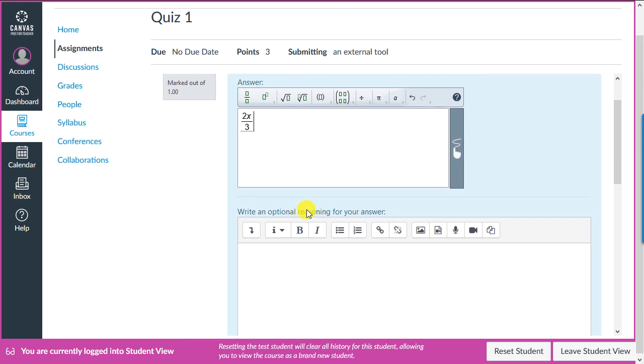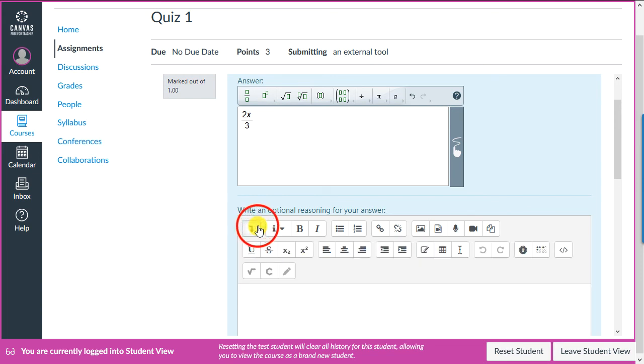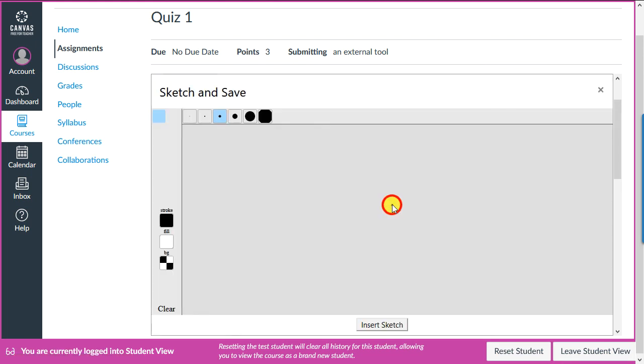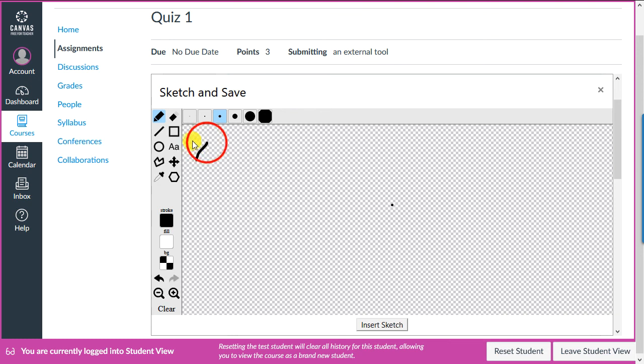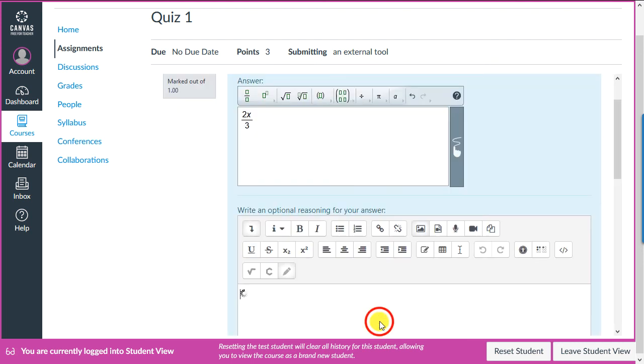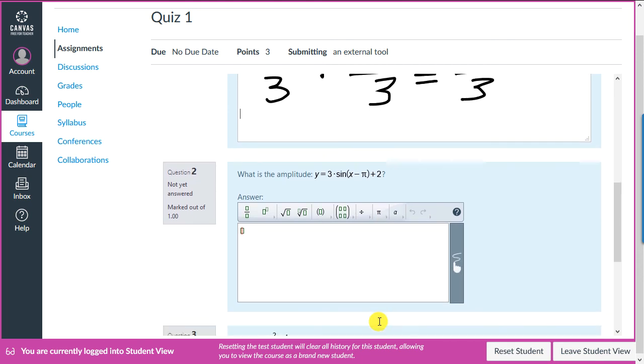We've specified in one of the questions we want the students to show their work. They'd do that on the scratch pad, which they'd access by clicking the expander button, then the pencil icon. This will be passed along to the teacher as is.